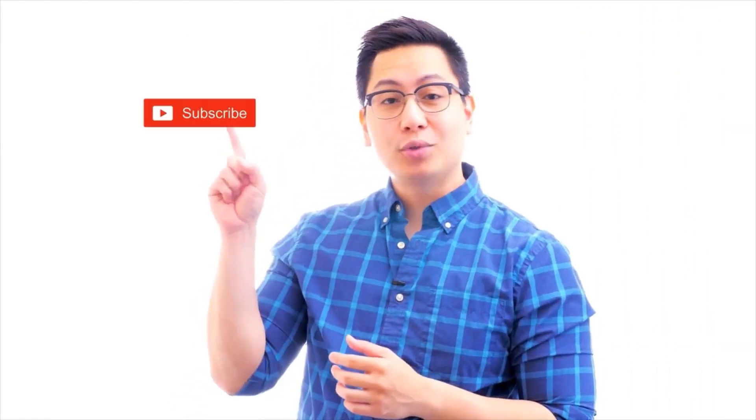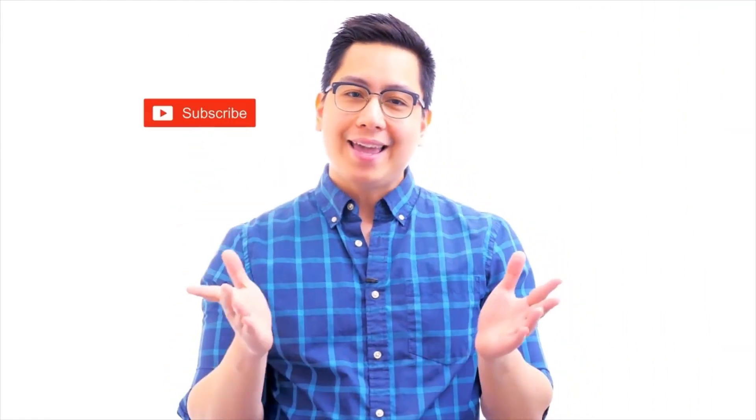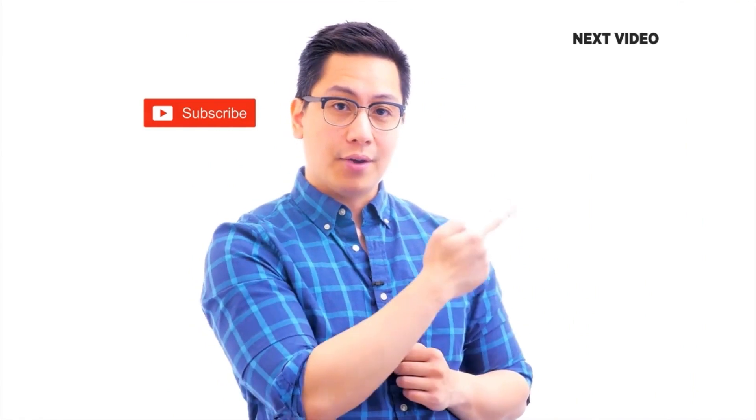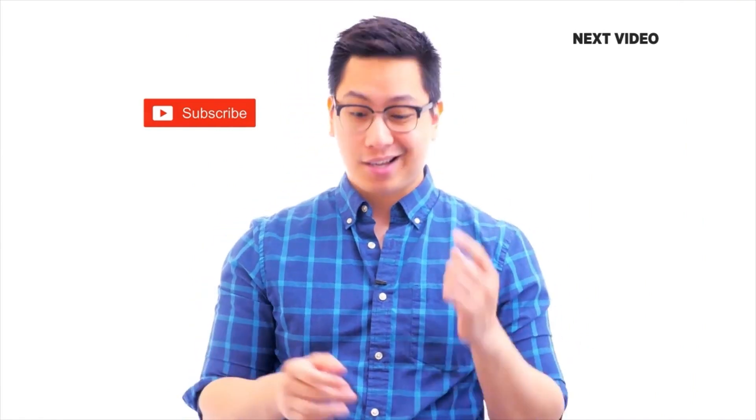Hi there, if you like this video, subscribe to the Simply Learn YouTube channel and click here to watch similar videos to nerd up and get certified. Click here.